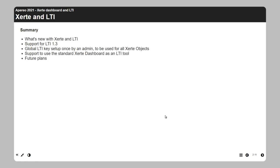We can now have a global LTI key set up once by an admin, and then teachers can use all the learning objects they want. As a teacher you still need to enable a learning object — you can prevent your learning object from being used as an LTI tool even though the global key is set up — but once you're satisfied it's finished, you can give access and use the tool in any LMS that supports LTI.